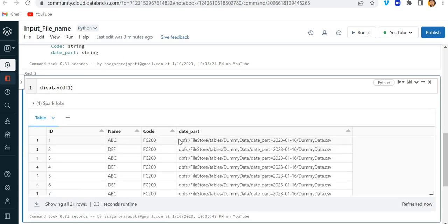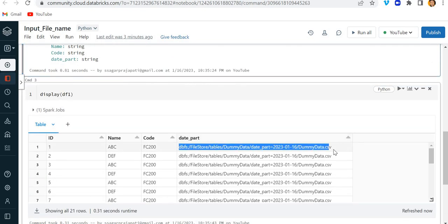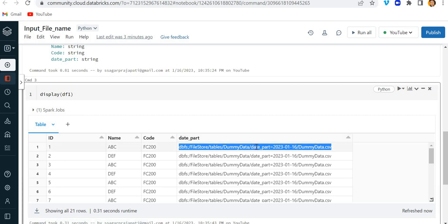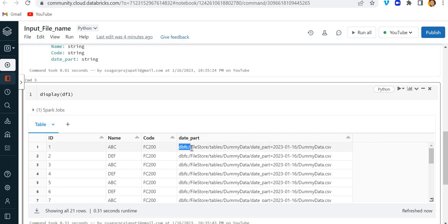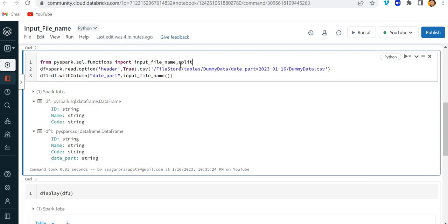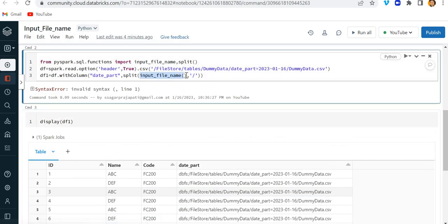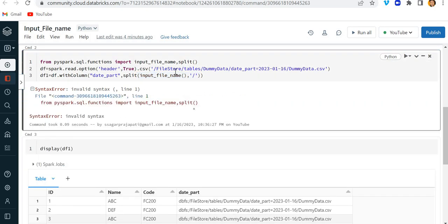Let me see the data inside this DataFrame — I will write display(DF1). You can see that I used input_file_name and it has stored the complete file path. What I want to do is get only the date_part value. You can see the path segments are separated by forward slash, so I can use a split function, splitting by slash. Let me run this.